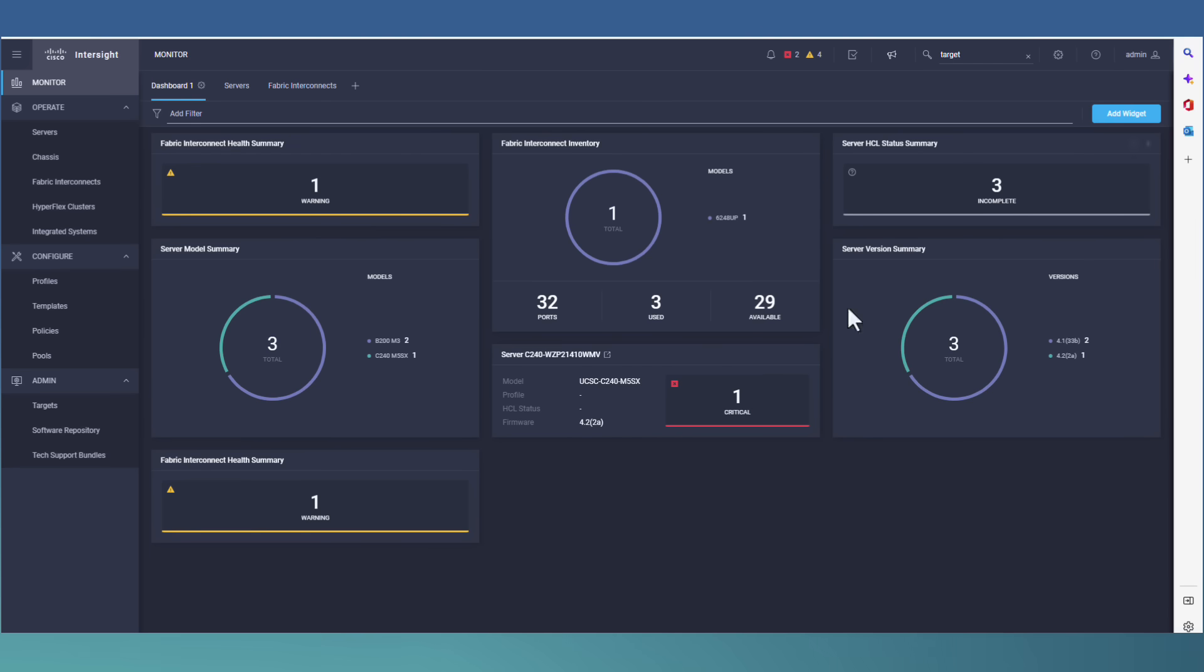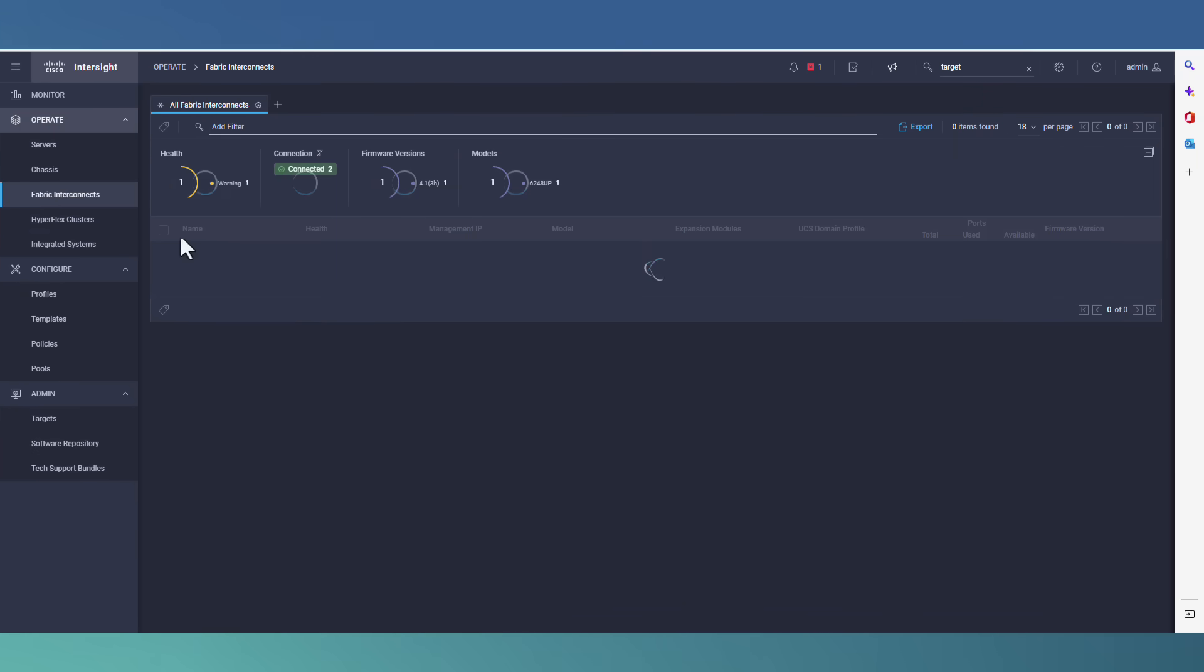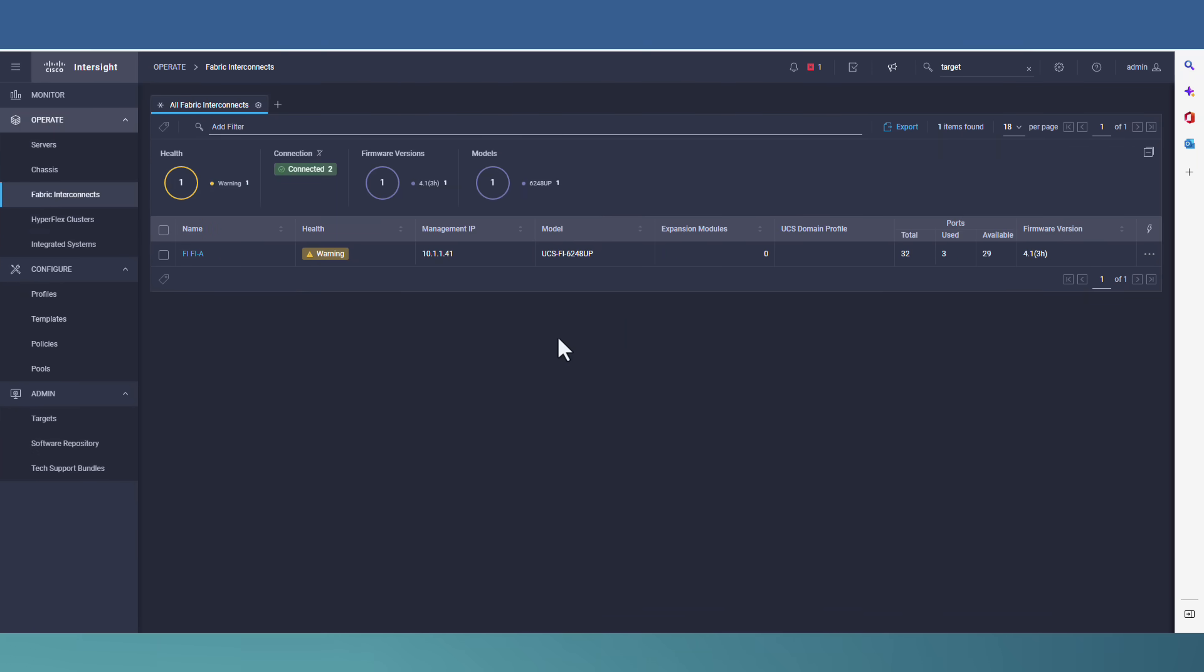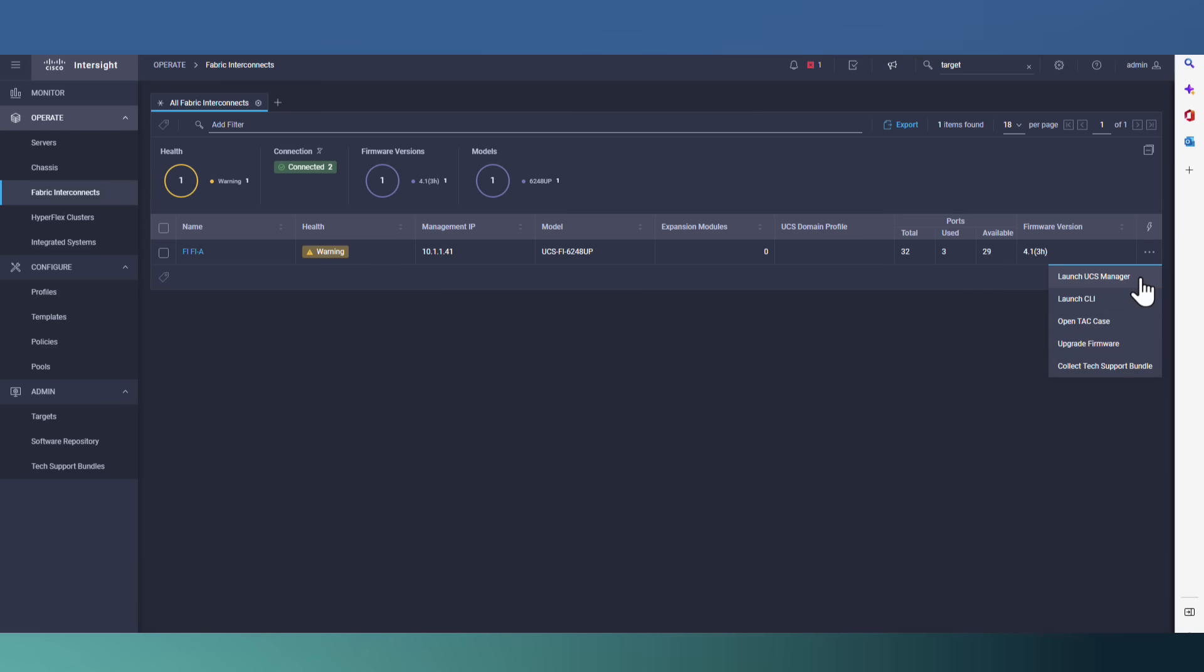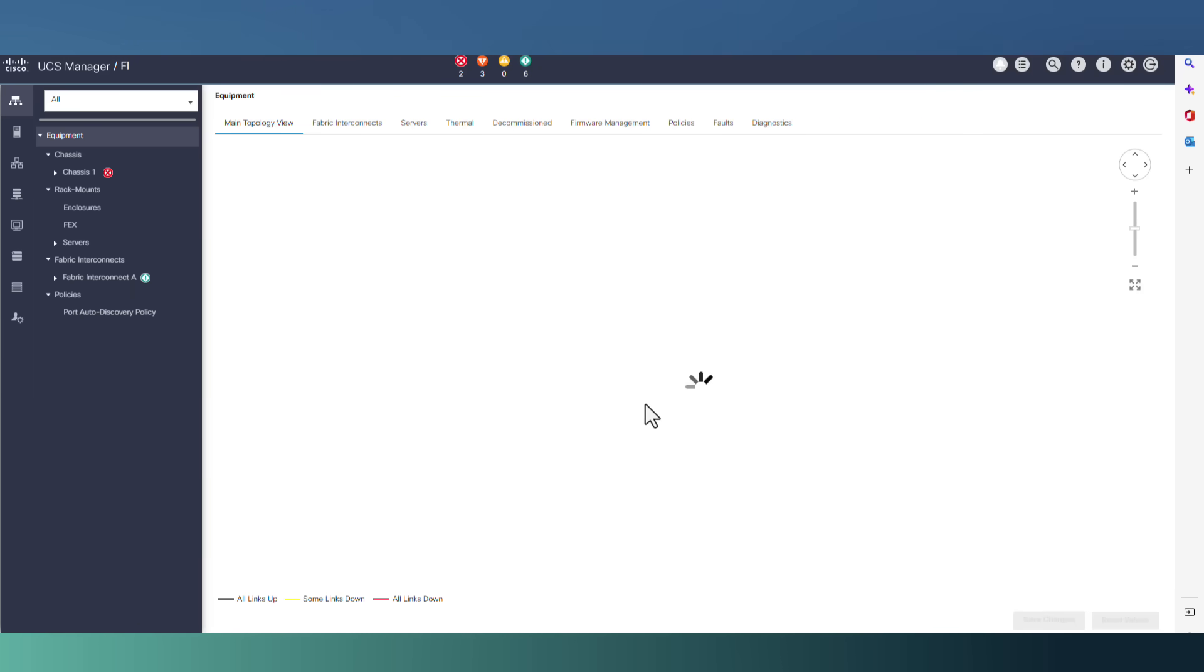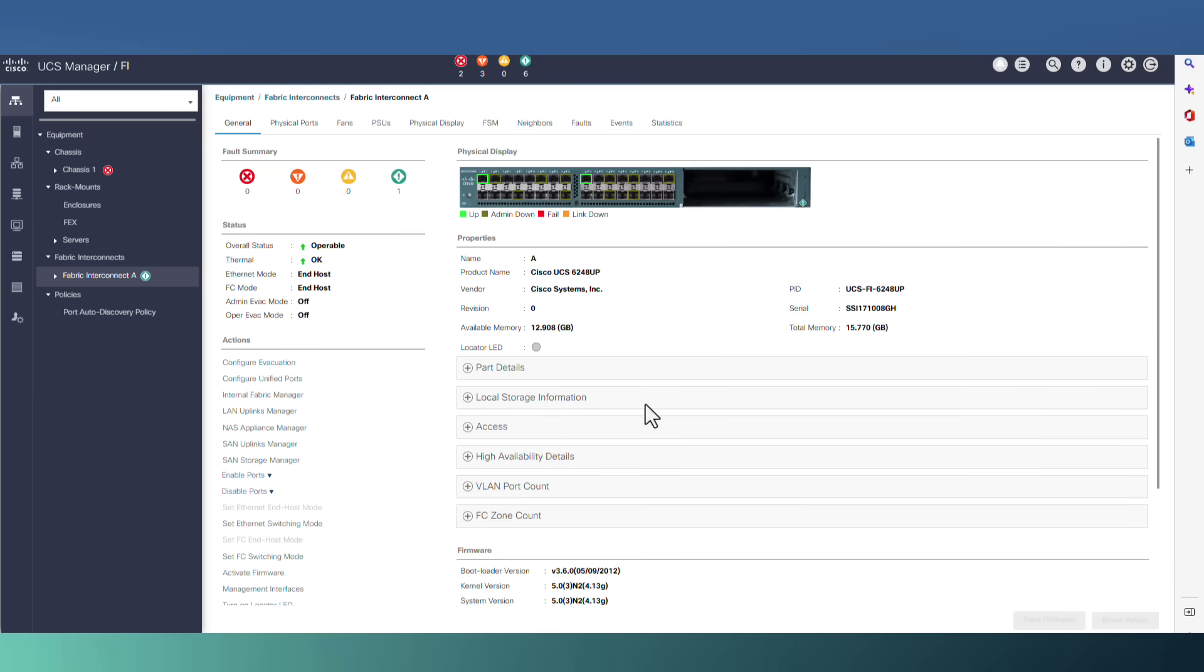Now, from the upgrade menu, we can select fabric interconnect. And from here, we can launch the CLI, open tech case, upgrade firmware, or you can launch your UCS manager.